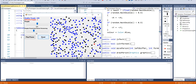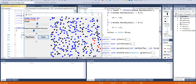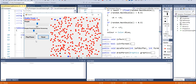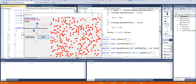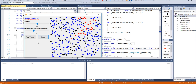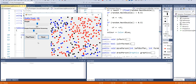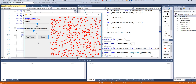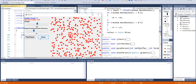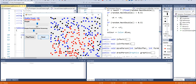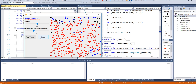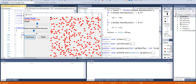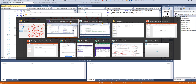Last video we left off having implemented some social distancing and we briefly mentioned some techniques like inheritance and polymorphism. I thought I'd start this video off explaining those in a bit more detail, especially the polymorphism one. So that's what we're going to do initially.